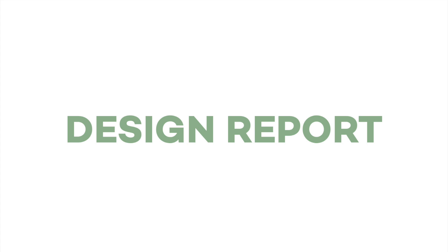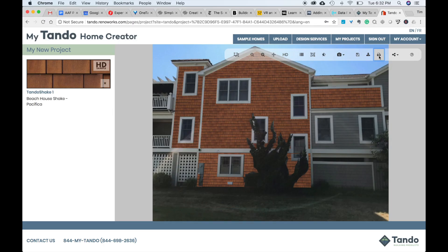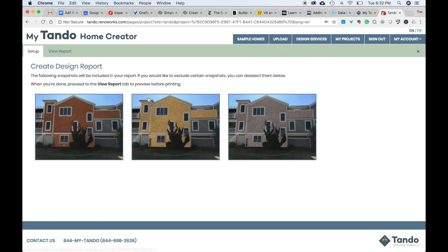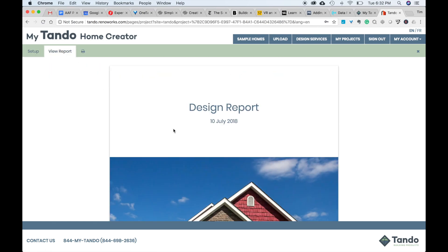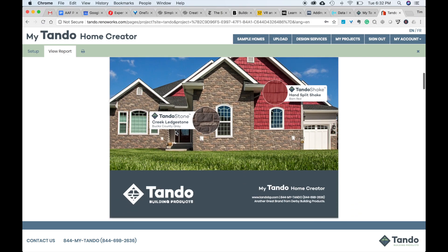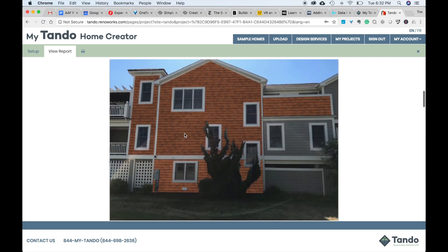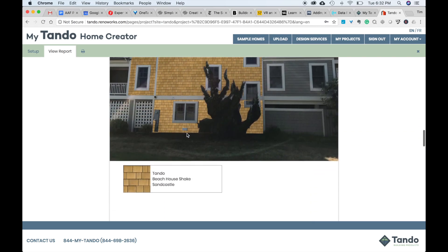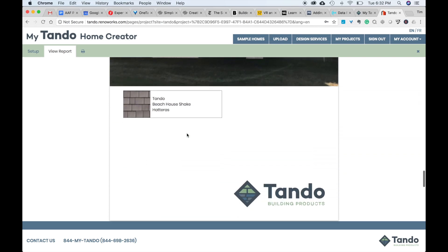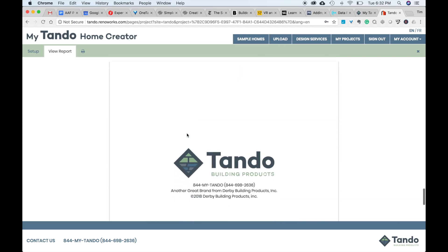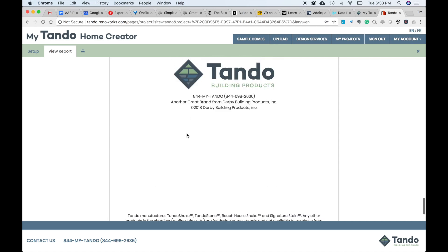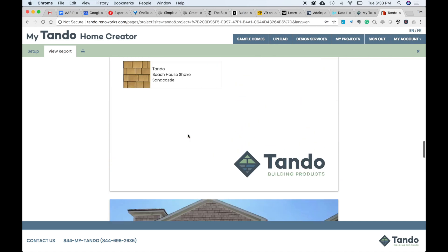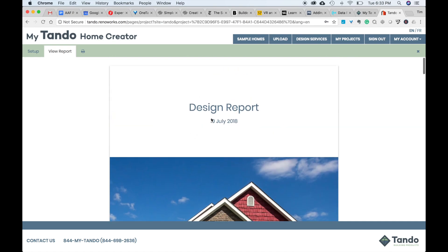Now let's talk about the design report. If you click the print icon, this will bring up your design report. One nice feature is that if you've taken snapshots, these will show up as individual pictures on your design report. The design report basically takes your project, adds the photo, and what products you've placed on your home.